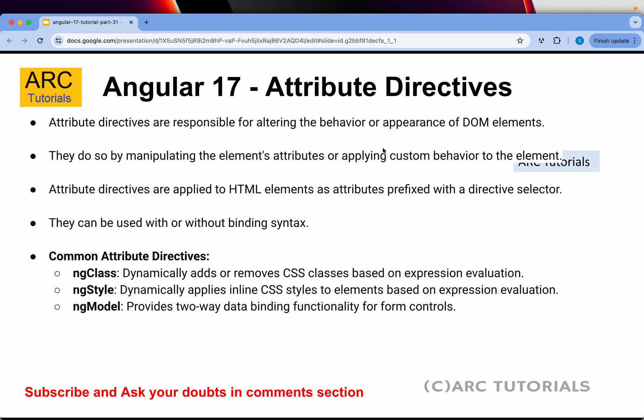What are attribute directives? Attribute directives are responsible for altering the behavior or appearance of DOM elements. Attribute directives manipulate the elements' custom behavior - it can be an attribute, styling, or prefixing something. They can be used with or without binding syntax. There are three important attribute directives that you'll work with: ng-class, ng-style, and ng-model. Please note that we can create our own directives also, which I am going to cover in the next episode.